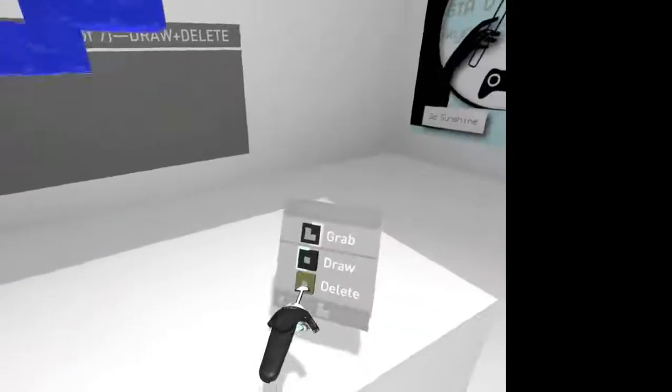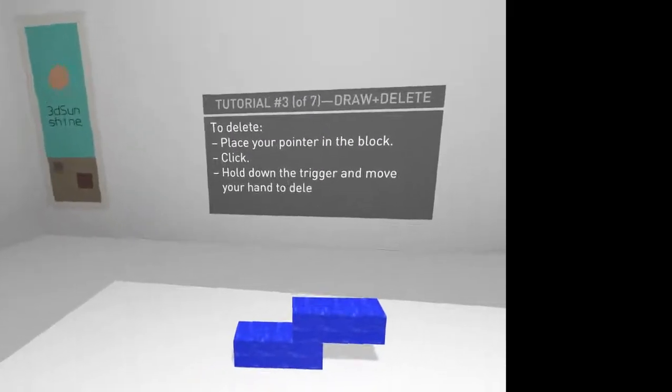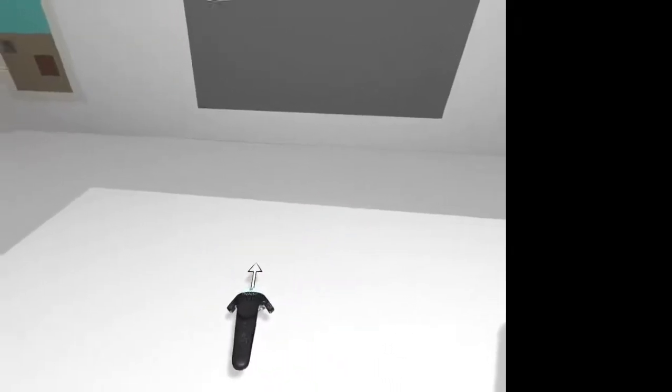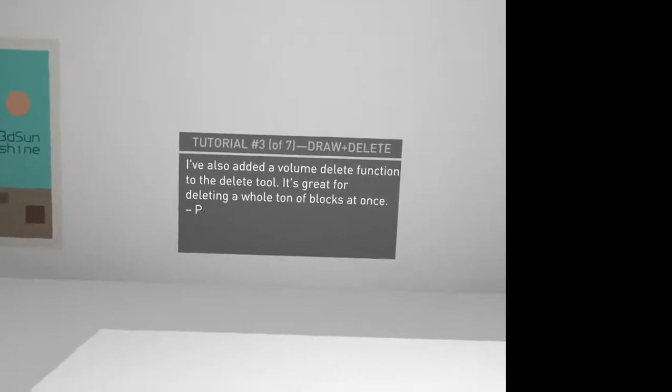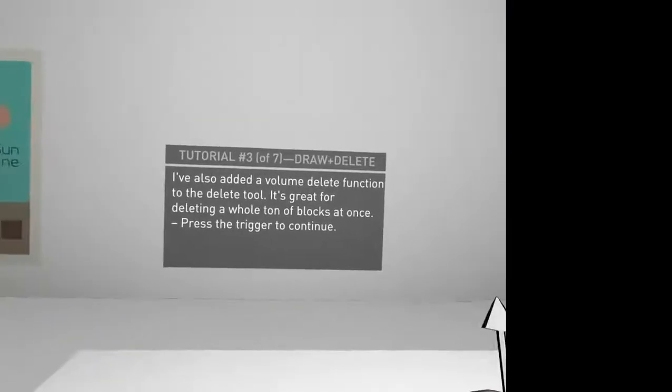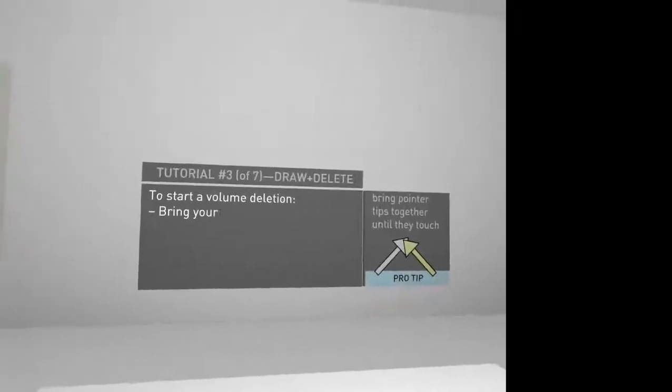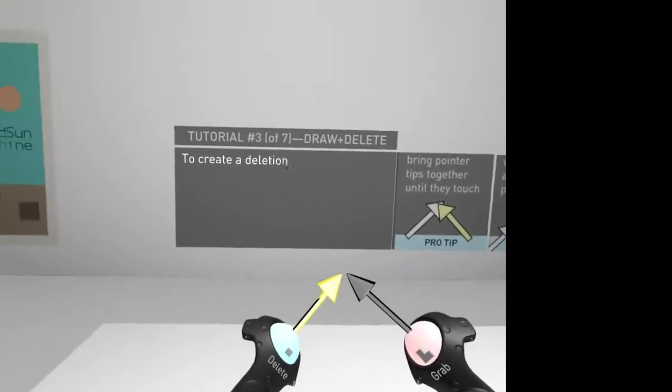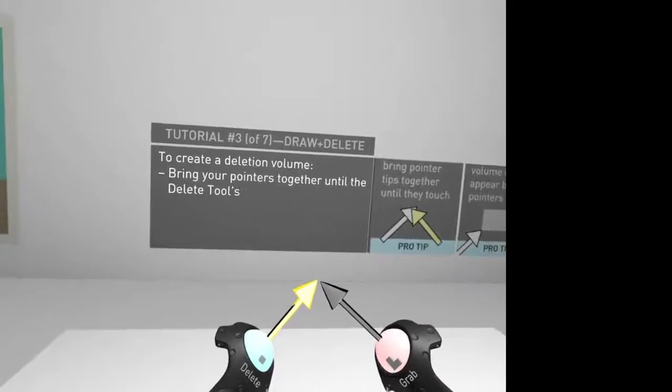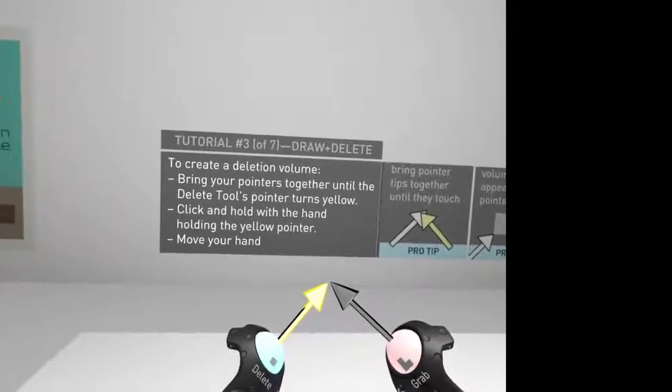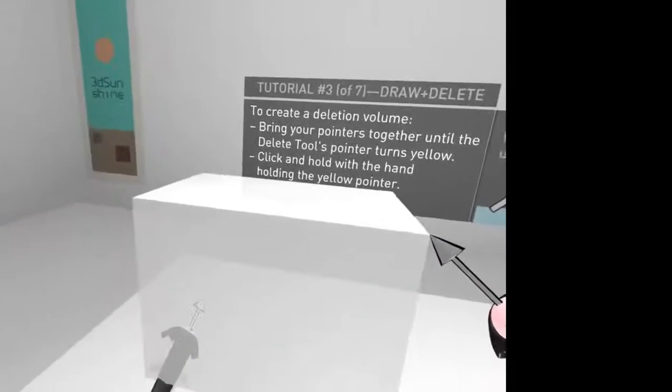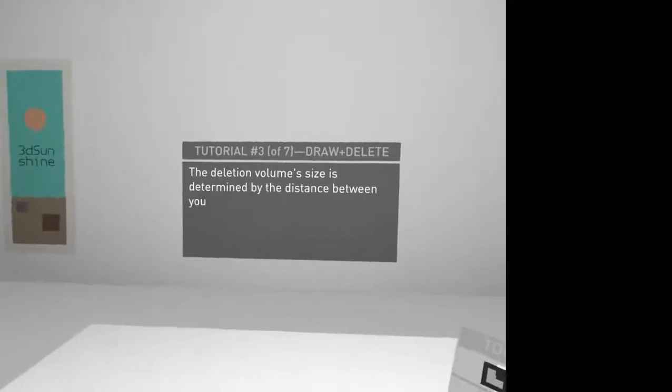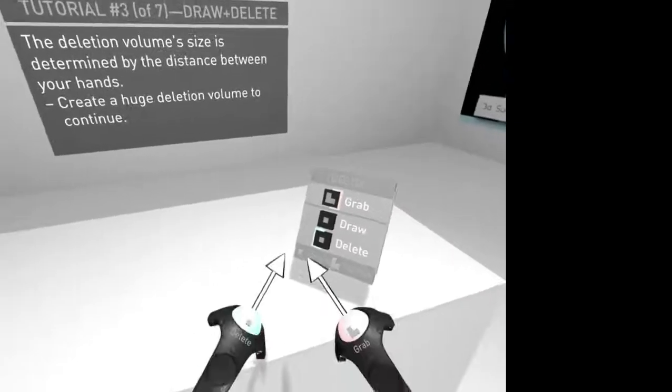Okay. Oh. Place a volume click. Hold down the trigger and move your hand. Cool, cool, cool. Volume delete. Great for drilling and holding blocks. Press the trigger to continue. To start a volume duration, bring in pointers together until they turn yellow. Click and hold with the hand holding the pointer. Move your hands apart. Okay. Great, huge delusion of volume to continue.